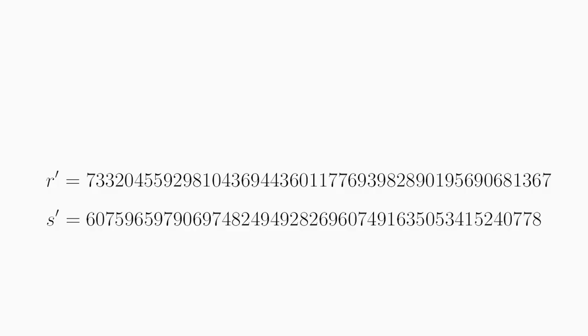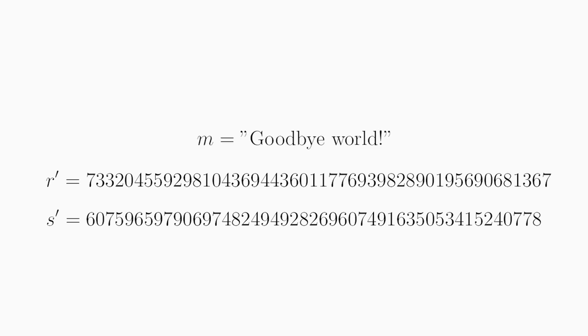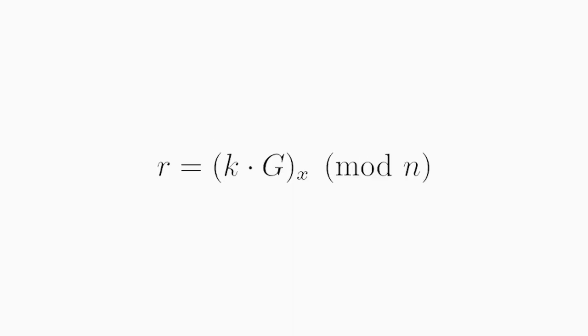Let's say we had another message with the signature, and it had the signature R' and S'. Specifically, let's say we have the signature for the message goodbye world. Notice how R' is the same as the previous R, but S' is different. So we know that since R depends only on these fixed values, including this number K, which was reused, R and R' will be the same. So the two signatures are really R, S and R, S'.